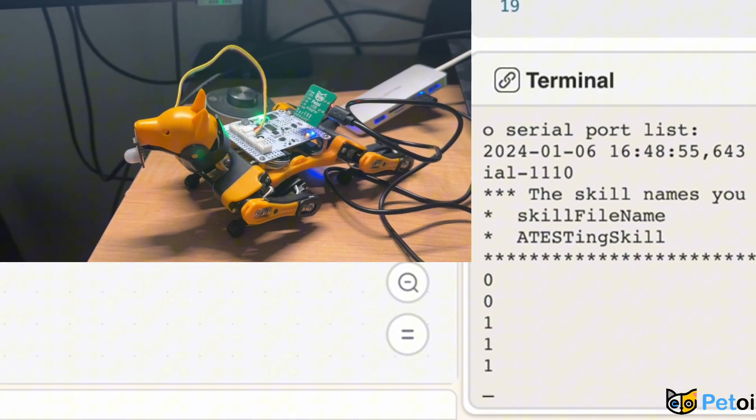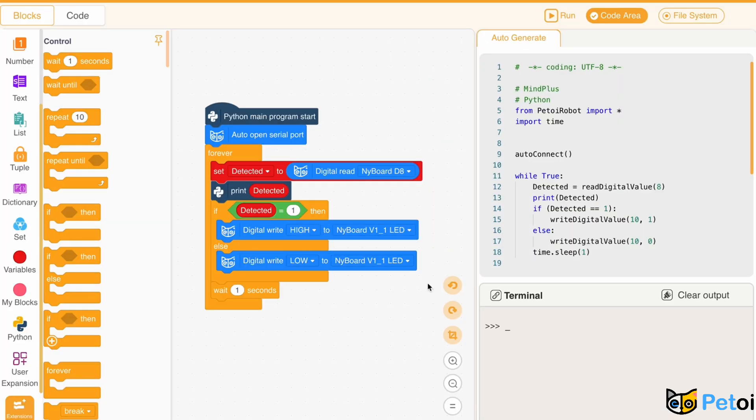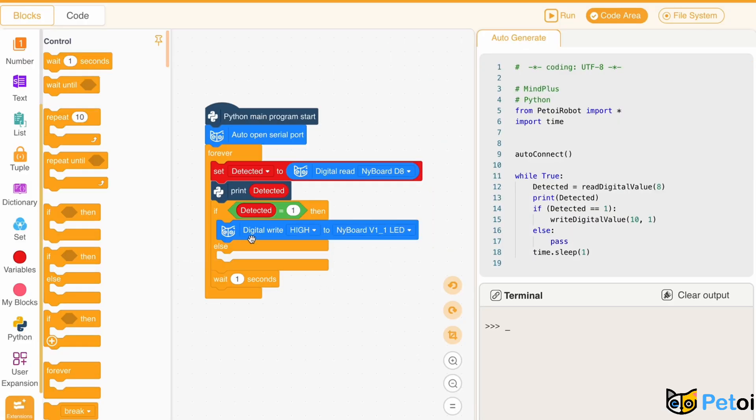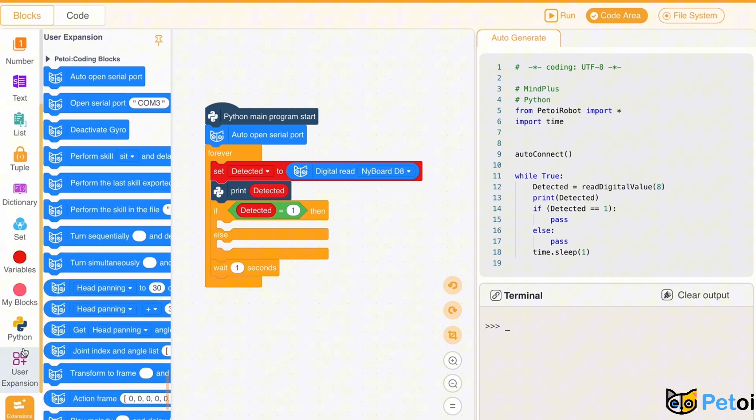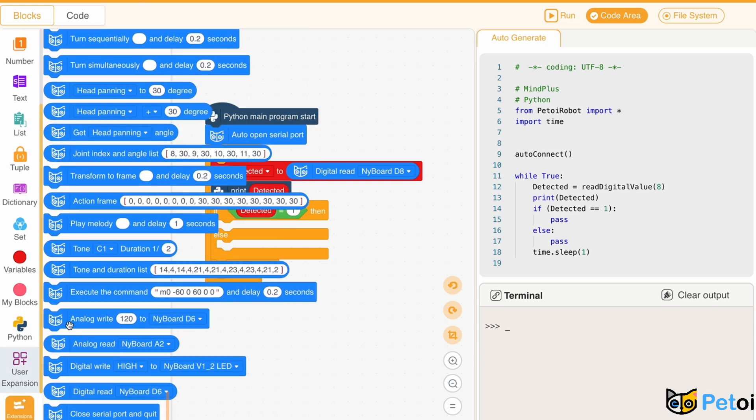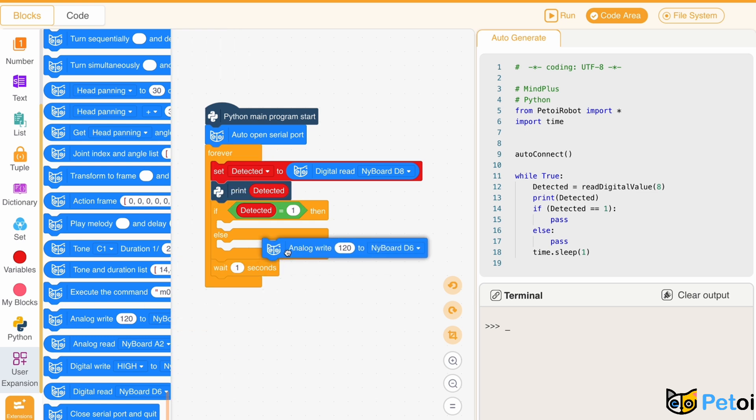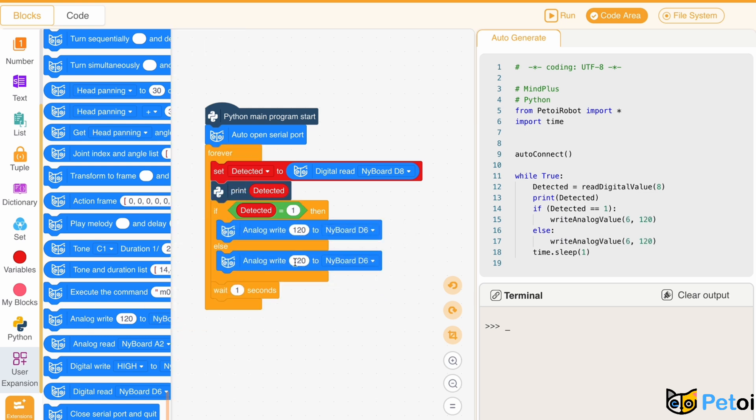When the number is 1, there is a person detected. Instead of lighting up the LED light, we can also make Biddle turn on the alarm when a person is detected.